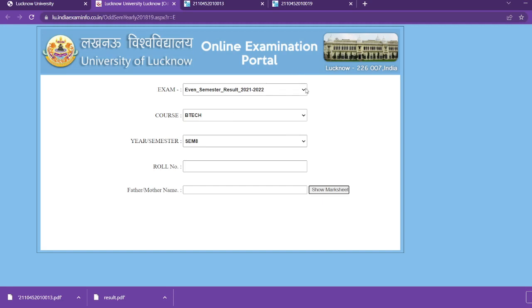What you have to do here is select 'Odd', because first semester is an odd semester. Odd semester is related. First semester is odd. Here, you have to click the last one. Odd semester is 2021.